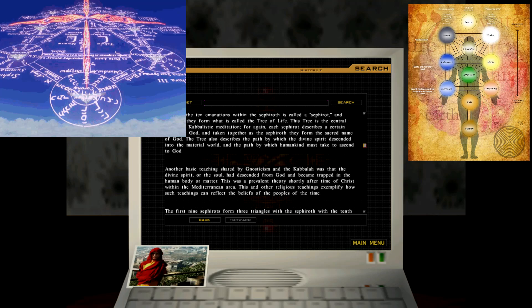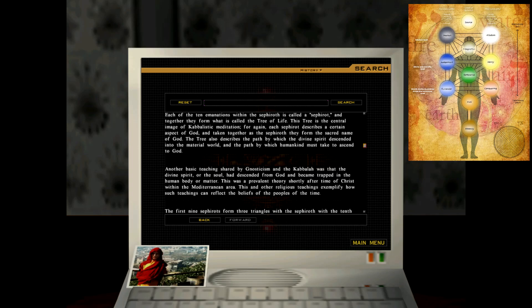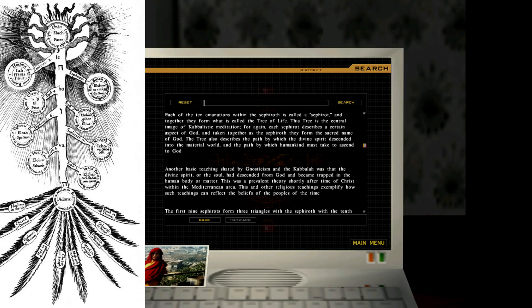It is believed the 10 Sephiroths were originally thought as referring to numbers, but later representing emanations from which the cosmos was formed. Each of the 10 emanations within the Sephiroth is called a Sephiroth, and together they form what is called the Tree of Life. This tree is the central image of Kabbalistic meditation. For again, each Sephiroth describes a certain aspect of God, and taken together as the Sephiroth, they form the sacred name of God. The tree also describes the path by which the divine spirit descended into the material world, and the path by which humankind must take to ascend to God.